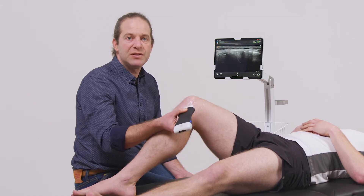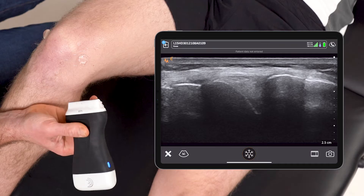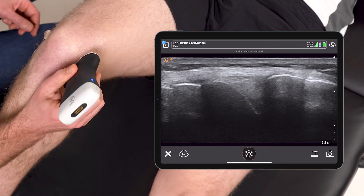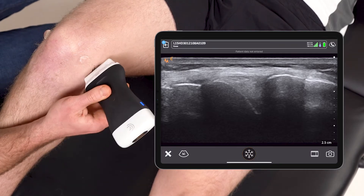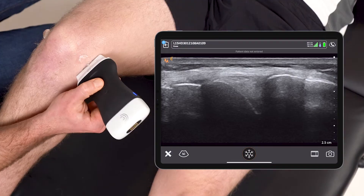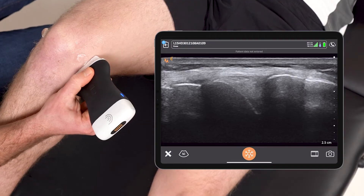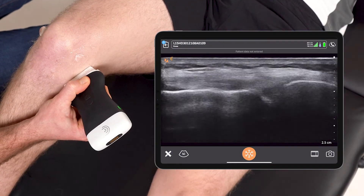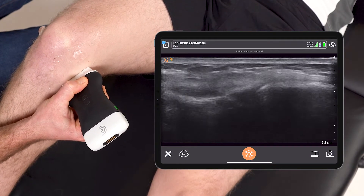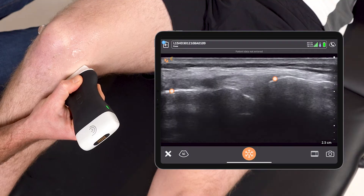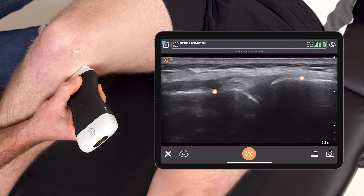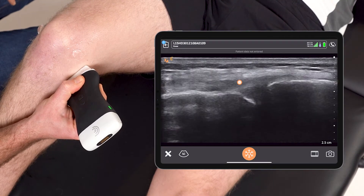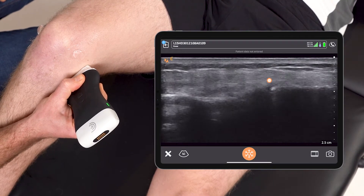I'm using the L15 scanner here on a knee preset and I'll first place the scanner on the medial aspect of the joint, identifying here the femur and the tibia, and in the near screen is my medial collateral ligament.